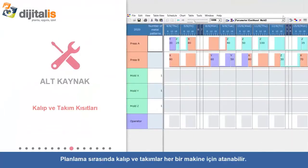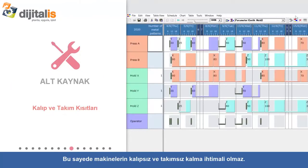Constraints for Molds and Jigs: Molds and jigs can be assigned to each machine during scheduling, so there won't be a case where there are machines but not enough molds or jigs.